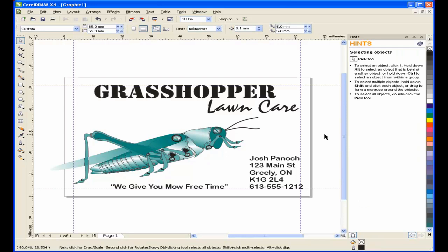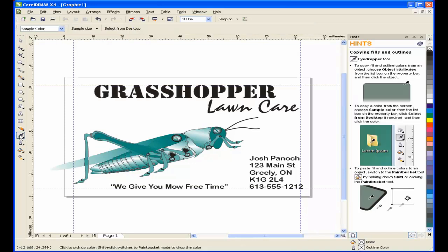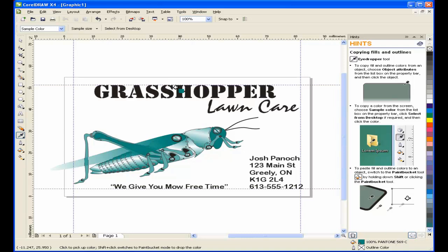I'll resize and position the grasshopper image where I want him. One final thing that I need to do is color the text grasshopper. I want to use the same Pantone green that is in the grasshopper image. An easy way to do this is make use of the eyedropper tool. I'll select the eyedropper. Click on the color that I want to fill it with. And then, by holding down the Shift key, click on the text. This will fill the text with the same Pantone color.